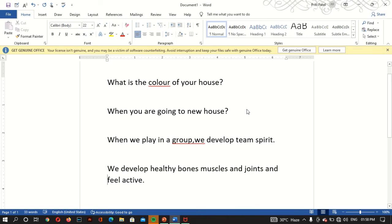Hello students, welcome back to our computer session. Today we are going to continue our chapter number 5, that is formatting of text in Word 2060. We will continue with this subtopic that is making text bold, italic, or underline.